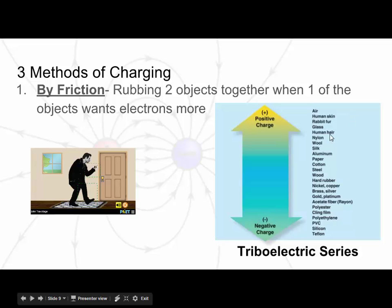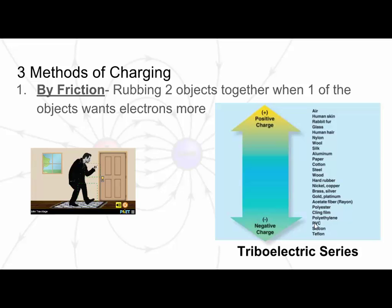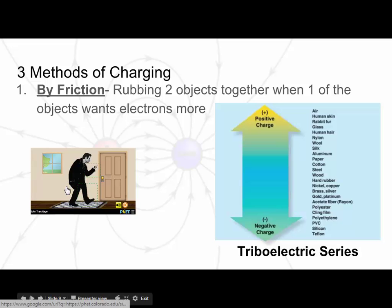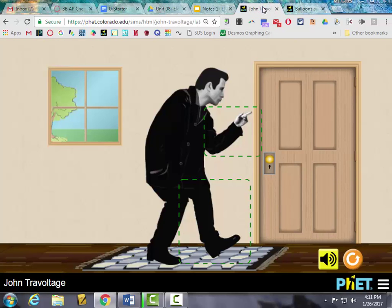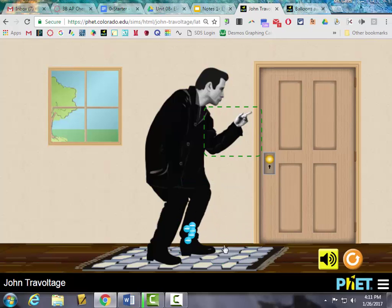We want to choose things from opposite ends of the triboelectric series — for example, human hair versus silicon or polystyrene, like what a balloon is made out of. They're on opposite ends: your hair wants to become positive and lose electrons, while the balloon likes to gain those extra electrons. Another common example is walking on the carpet — the carpet wants to give electrons away, and you gain them as you walk across it.